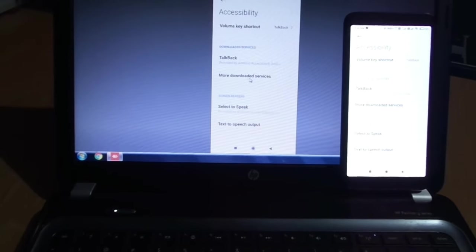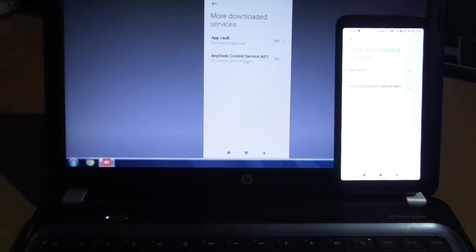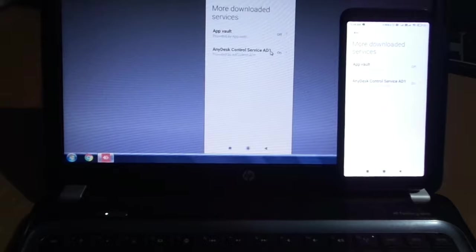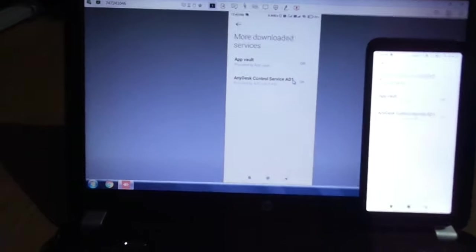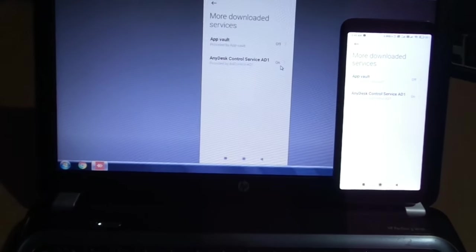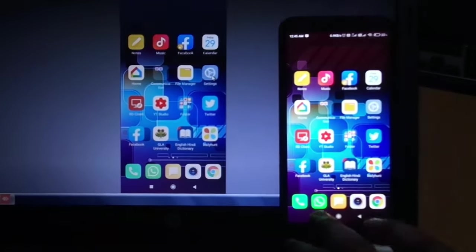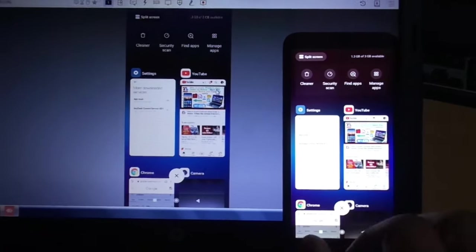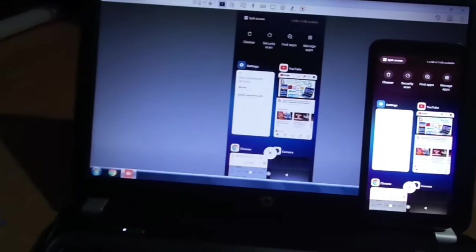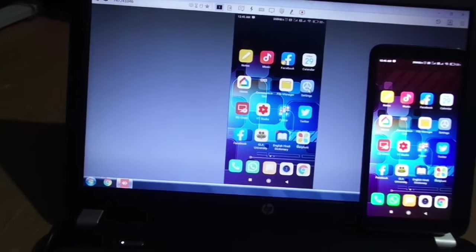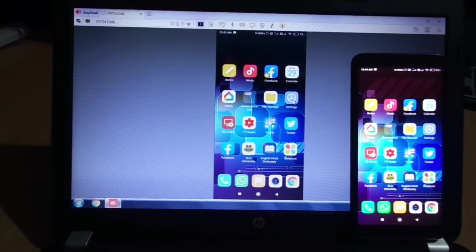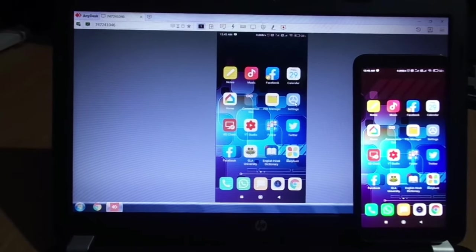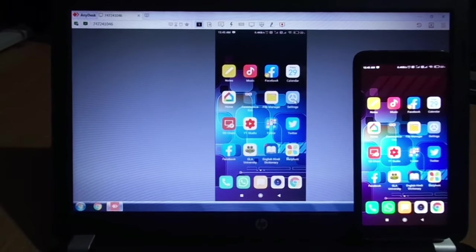Or loaded services, AnyDesk Control Service AD1. This is the service. Because of this service, I am able to operate my phone from my laptop. So if this service is not on, then I cannot operate it. For example, I'll show you. When I am accessing it, the service will automatically be on. There is an add-on that comes with it. I will share the link with you. You can download it and access it from your laptop, desktop, or any computer. So friends, if you liked my video, please like it, share it. Don't forget to subscribe to my channel. Thank you.